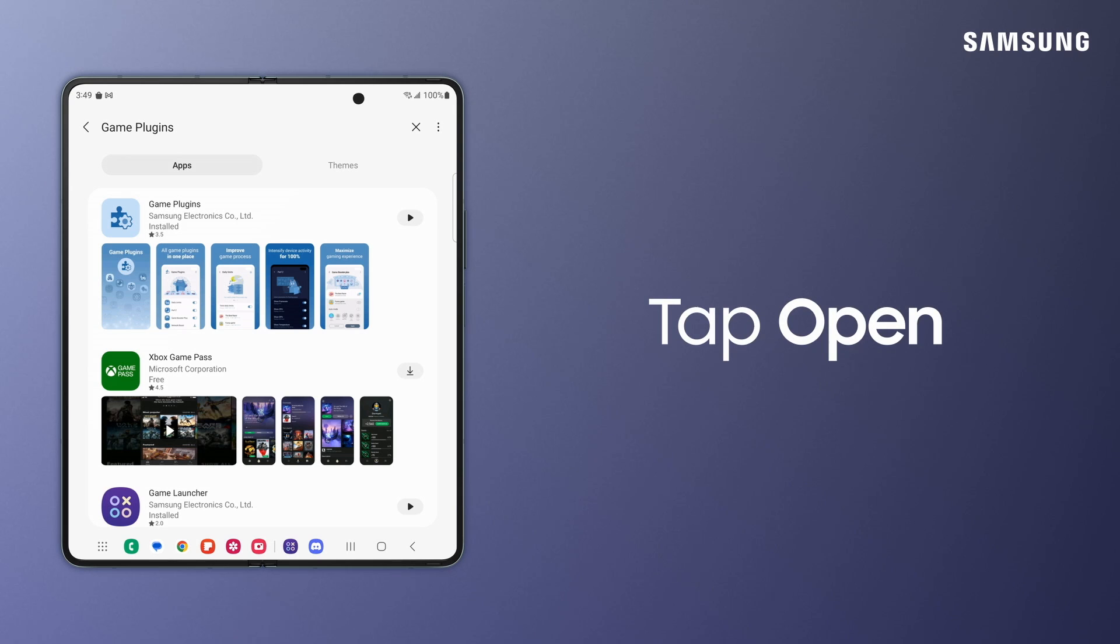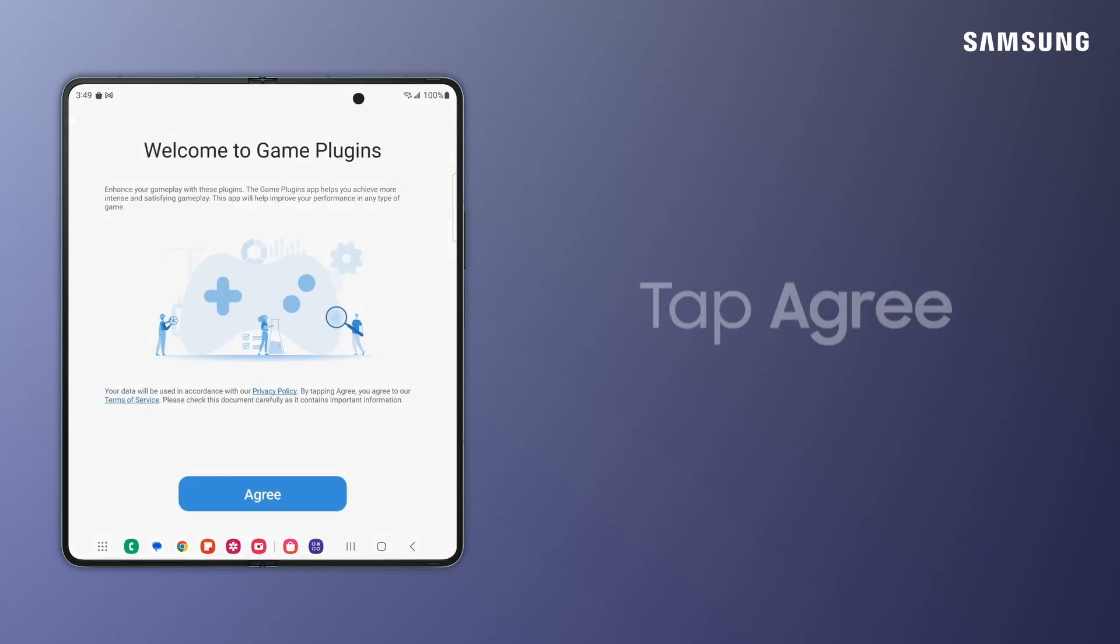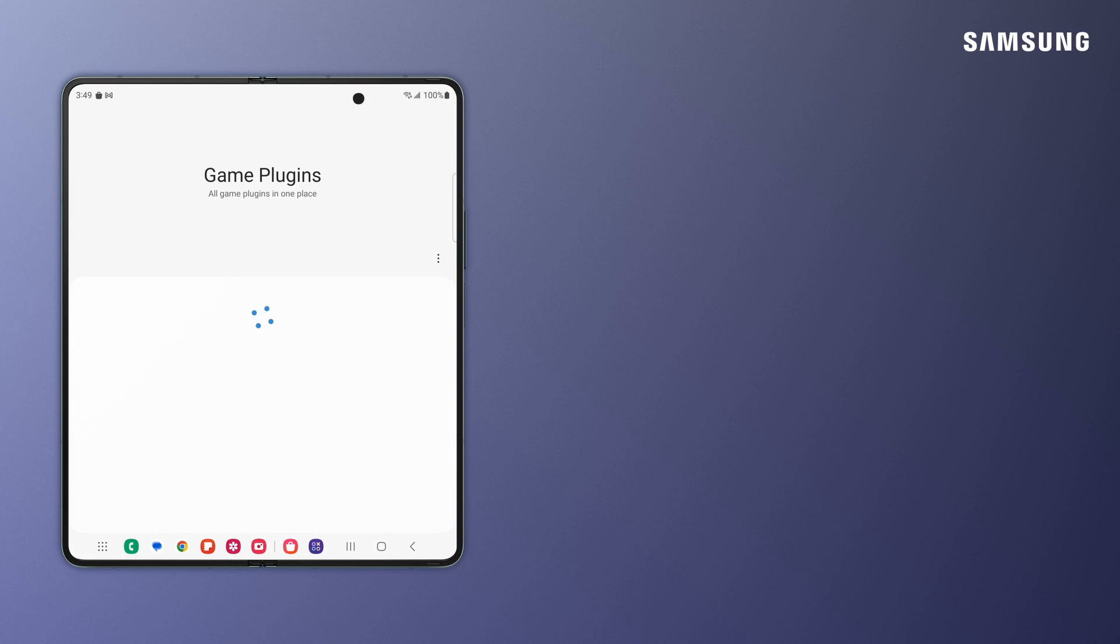Then, open the app to choose from a list of modules that can help in a variety of ways as you game.